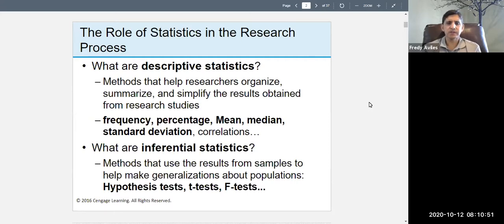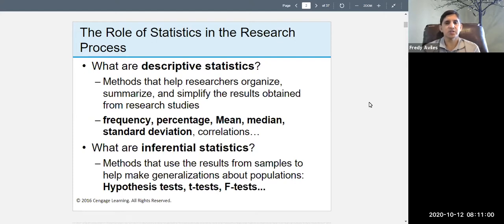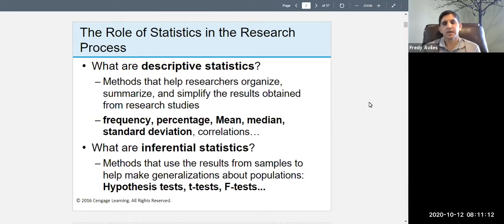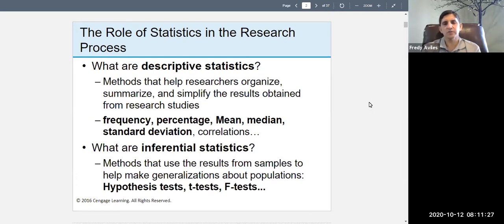Examples include frequency, percentages, means, medians, standard deviations, and correlations — all of those are descriptive. I have certain things in bold: frequency, percentage, mean, median, standard deviation. Correlations are also descriptive but a little more advanced — that's something you can do if you're doing an honors project. For the rest of you, percentages, means, and standard deviations are pretty much what you need.